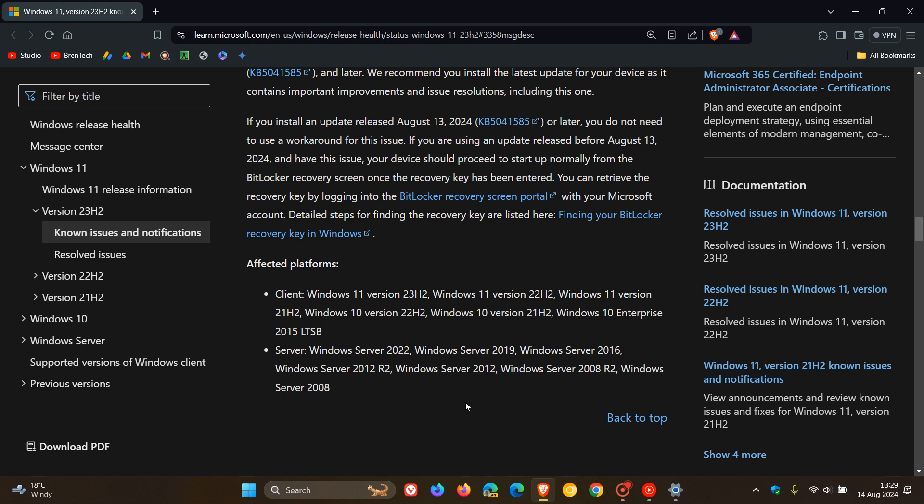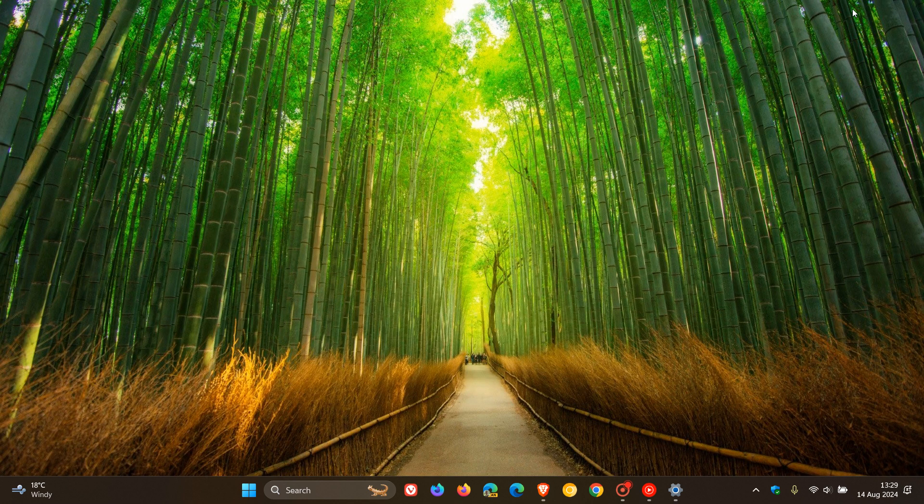So good news is that the August security updates for Windows 10 and Windows 11 have finally fixed that BitLocker recovery issue after installing the July patch Tuesday security updates. So it basically took Microsoft a month to resolve that issue.